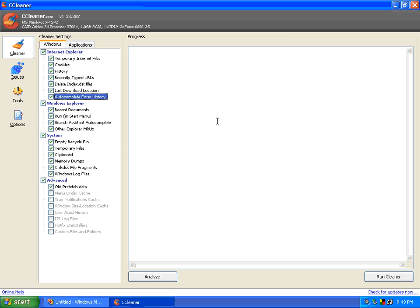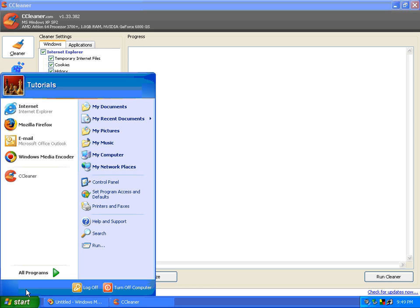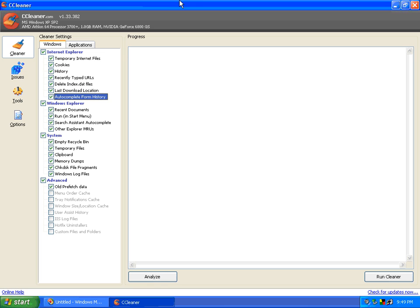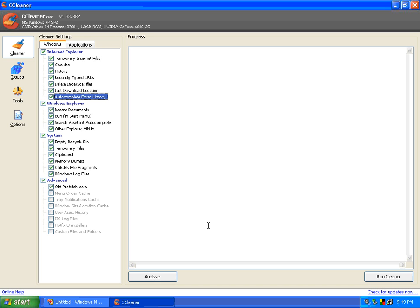I'm going to go ahead and do the autocomplete forms, which is when you're typing into a form on the website and it saves that option for you. Most people will want that to be unchecked. It also does the recent documents, which is this thing right here, which will show the most recently opened items from your computer. So we've got all these different things, and I'm just going to leave it like this. I'm going to also select the old prefetch data. Justin talked about this on TalkTech with CTI. So this is one of those things where it'll kind of help you speed up your computer. Let's go ahead and select Run Cleaner.